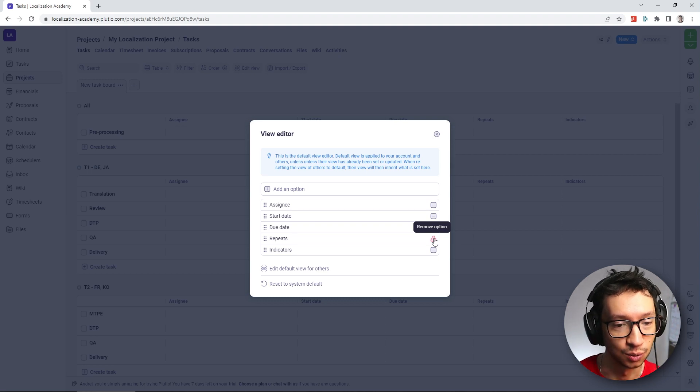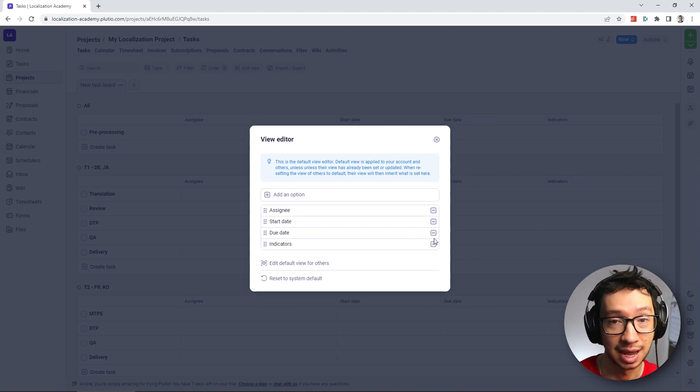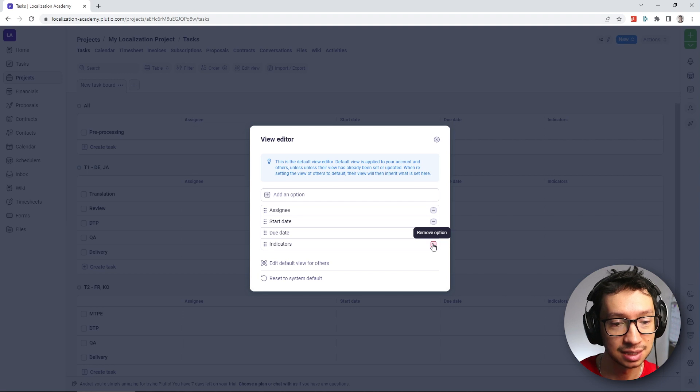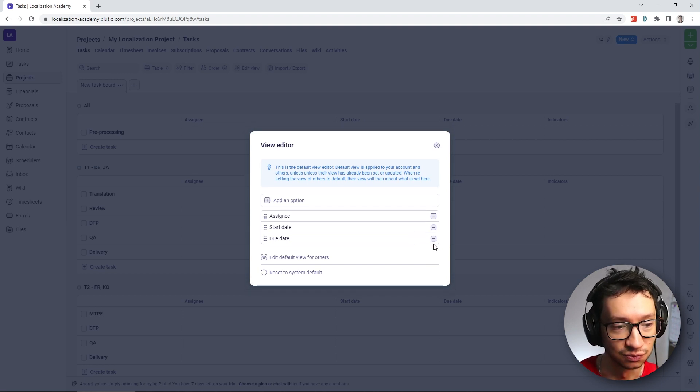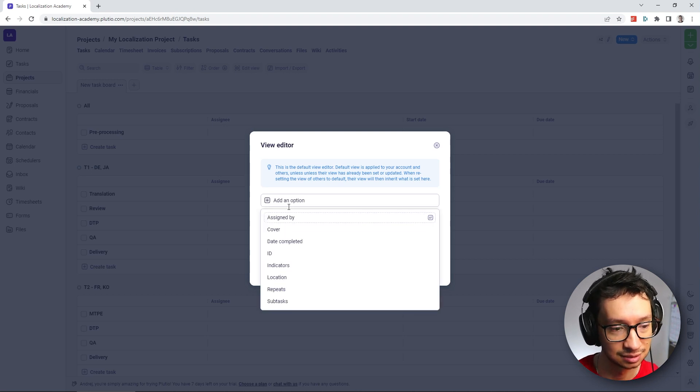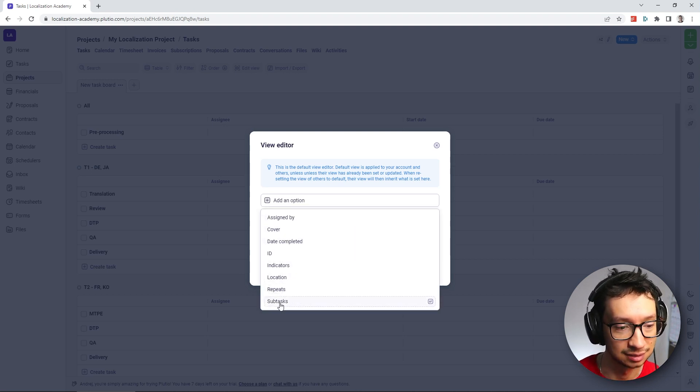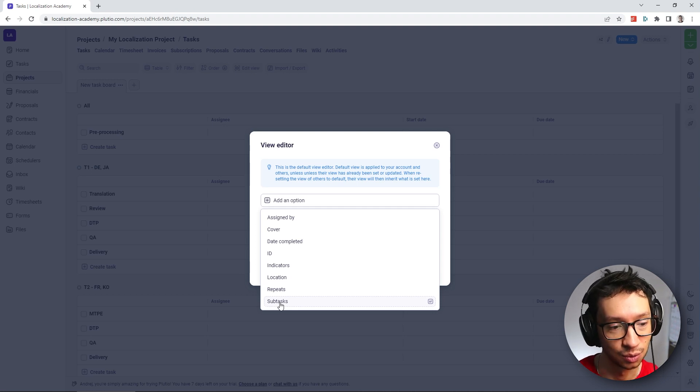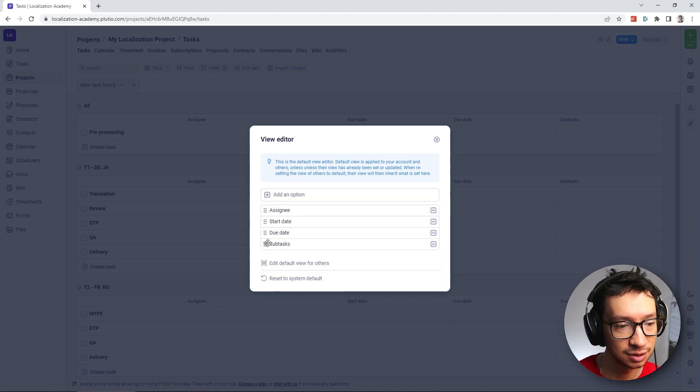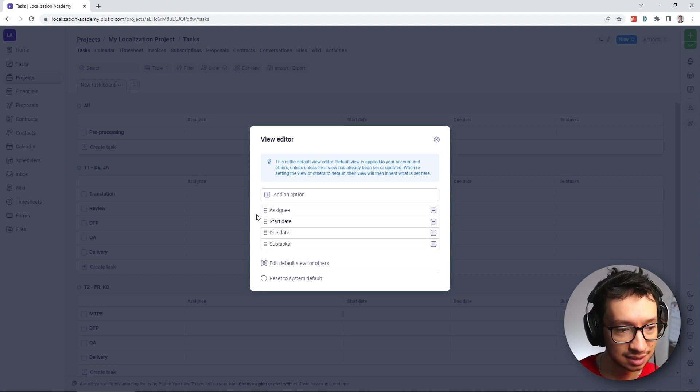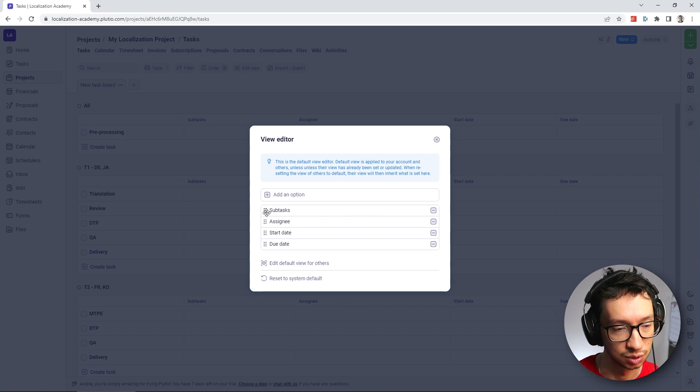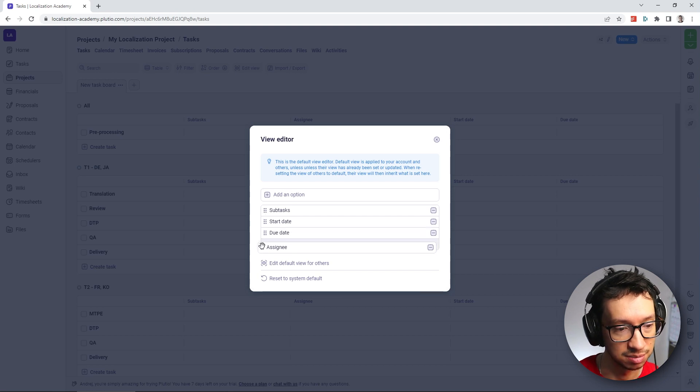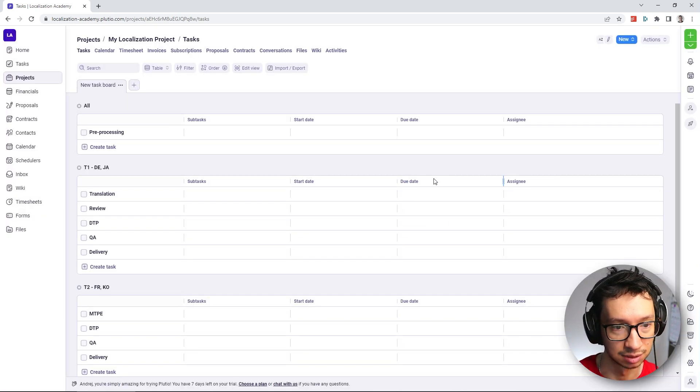When it comes to repeats, we don't need that because our tasks are not repeating. And then when it comes to indicators, we can also remove that. What we're going to add instead is we're going to add subtasks, and you're going to see soon how this is going to be utilized. And you can also reorder right here in the settings. So I'm going to move the subtasks to the start and maybe move assignee to the end of the table.